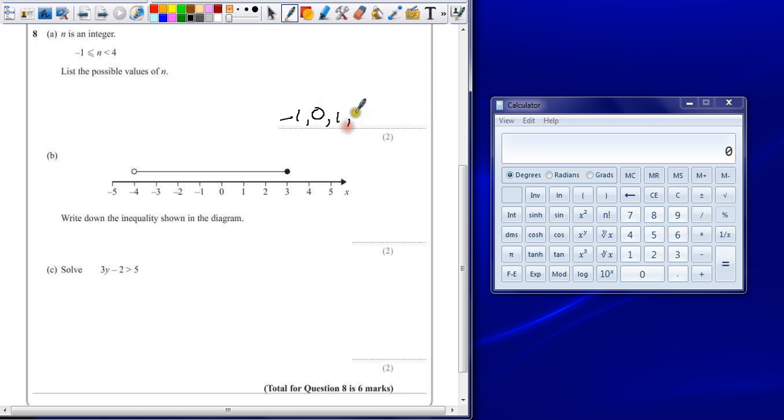0, 1, 2, 3. Stop at 3 because it cannot equal 4. There's no equal sign.